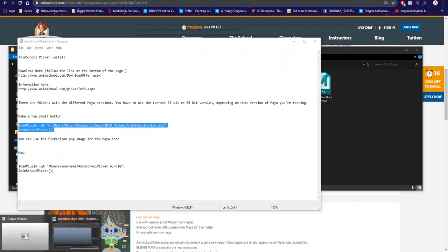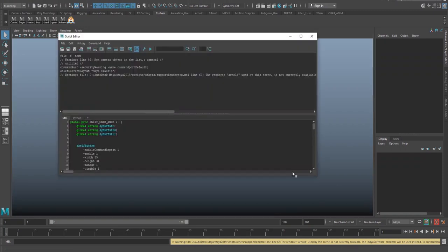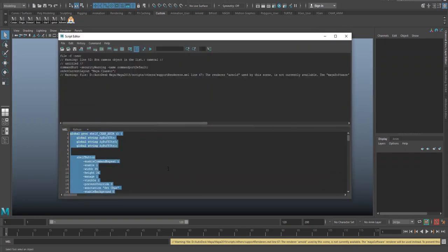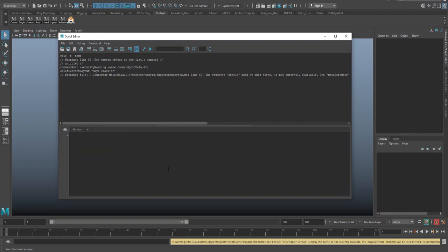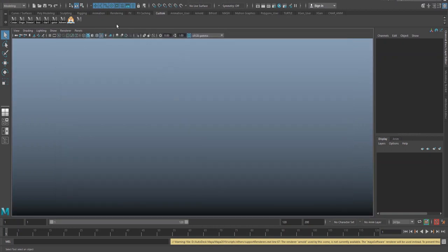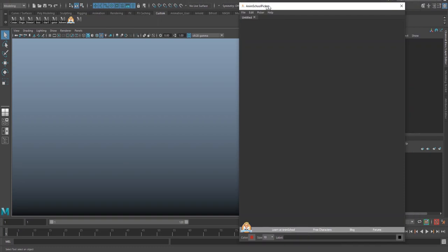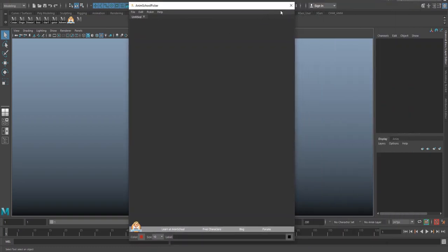Open up Maya. Click in the bottom right on the command prompt on the script editor. We're going to make sure Mel is selected, not Python. Mel control V the code that we just copied in here, select and drag everything. Middle mouse hold and drop into our shelf. And now once we click this button, it should open up anim school picker from our new file location.